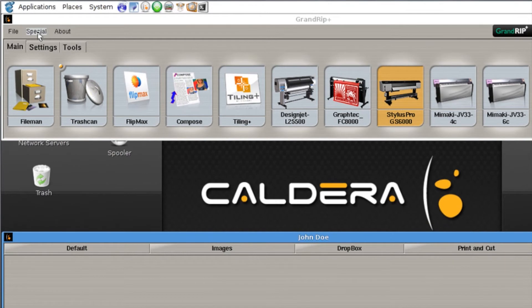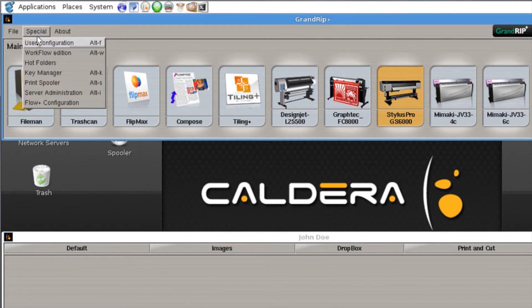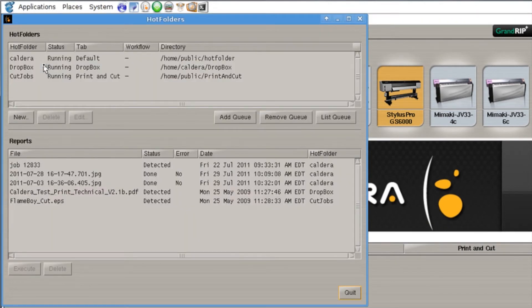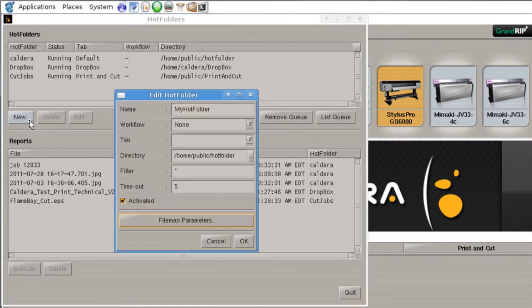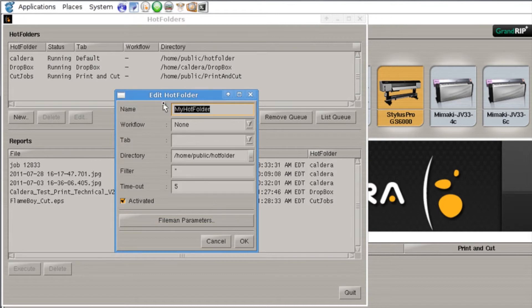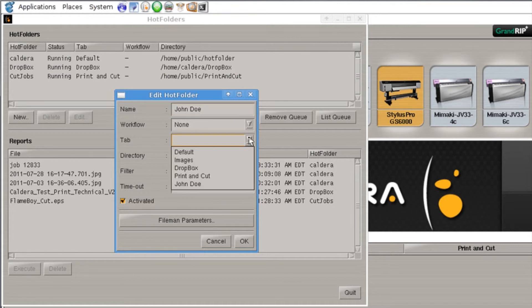What we'll do is we'll go to our special menu we'll go to hot folders. Now up here you can see all of our existing hot folders but we're going to click on the new button to add a new hot folder. We're going to call this John Doe. Workflow we're going to leave set as none and for tab we're going to put it on the John Doe tab.